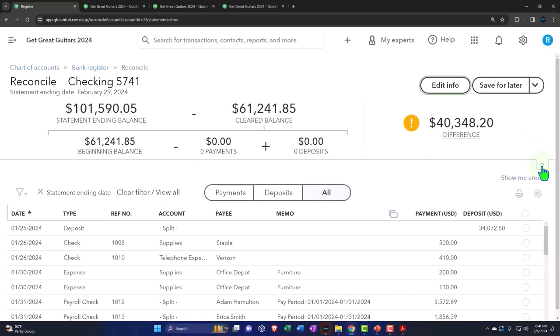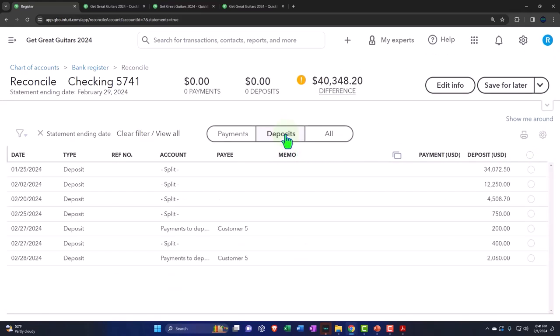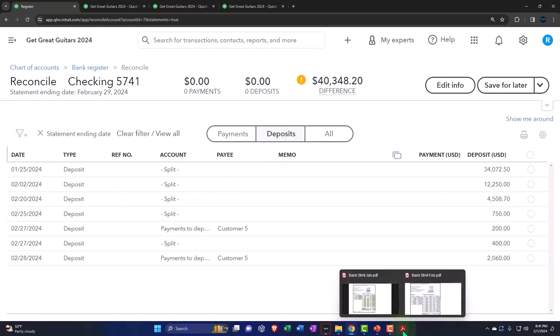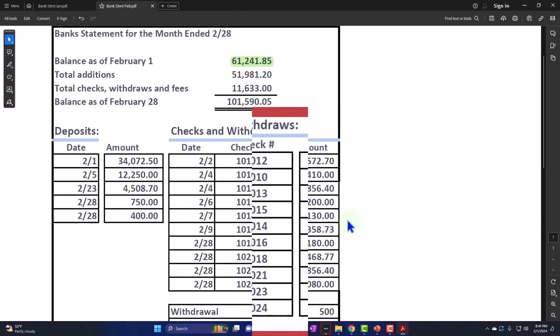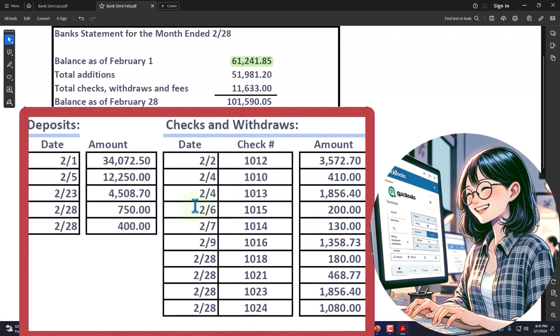I'm going to start with the deposits as we did before. We'll go into the deposits and go back and forth, remembering that we typically want to go from the bank statement back to our books, because everything on the bank statement should be in our books.